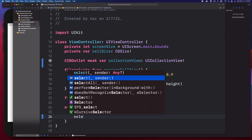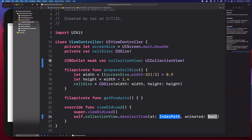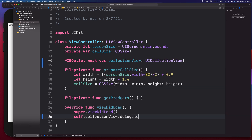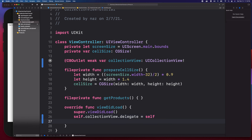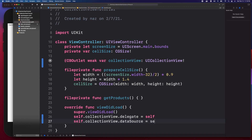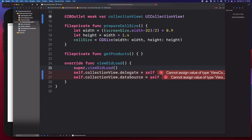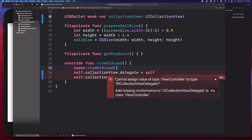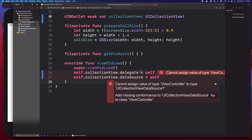Now I'll use the collectionView reference and set its delegate property to self — the view controller — and also set the view controller as the data source. As soon as I do that it will return an error, because the view controller needs to implement a couple of protocols: UICollectionViewDelegate and UICollectionViewDataSource.